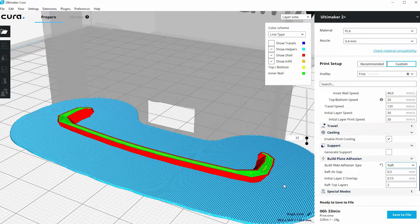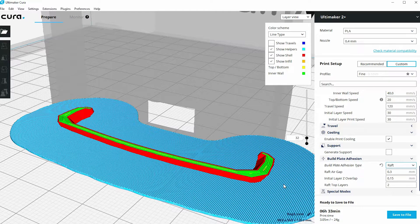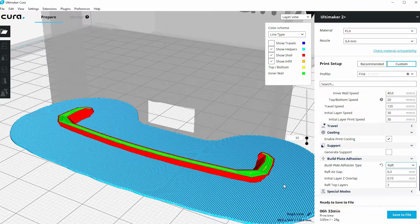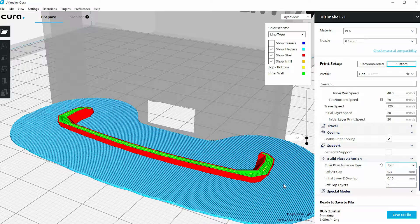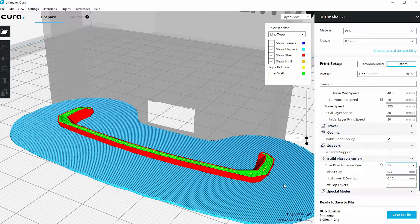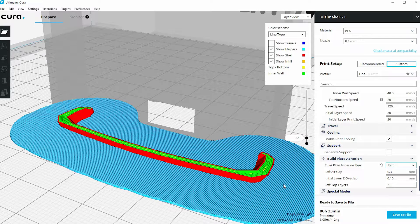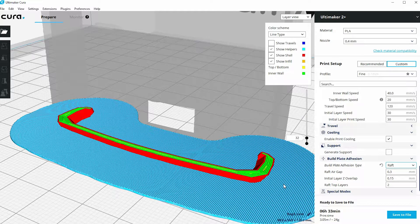Now this is probably the option that I would choose for printing this mobile phone case. It's going to make this very stable. And the advantage of a Raft is it's actually quite easy to remove at the end of the build; it actually peels away quite easily.